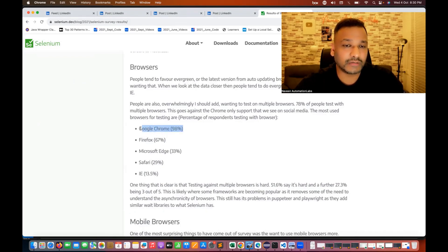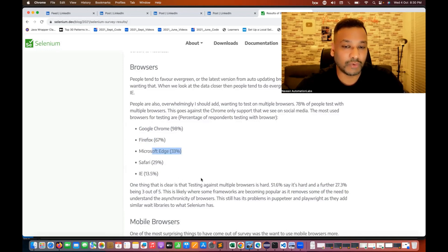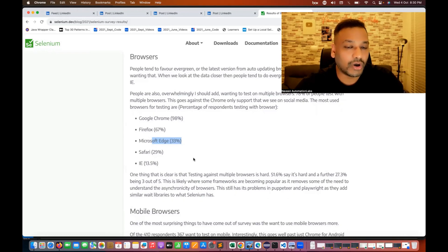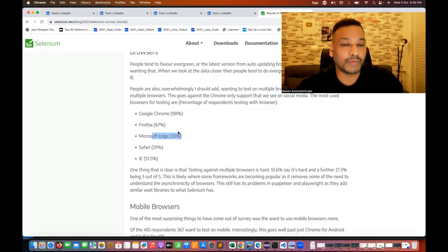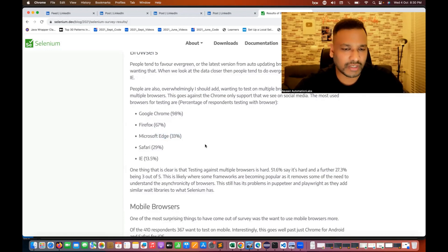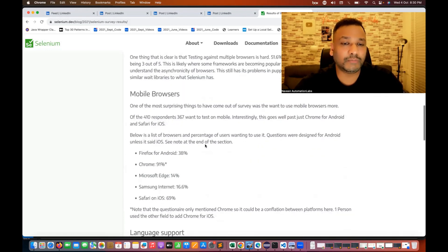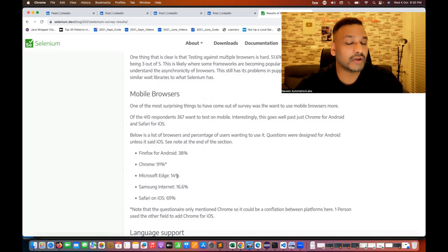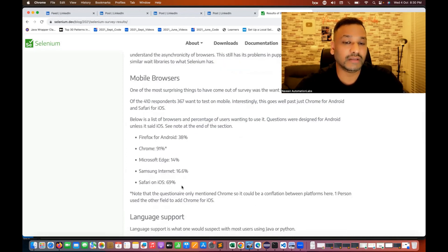The result of the first ever Selenium survey happened in 2021. Here they asked about the most popular browser. You can see that 98% goes with Google Chrome, 67% with Firefox, Edge at 33%, then Safari and Internet Explorer — although IE is almost gone. For mobile browsers: Chrome at 91%, Firefox for Android 38%, Samsung Internet 16.6%, and Safari on iOS 69%.